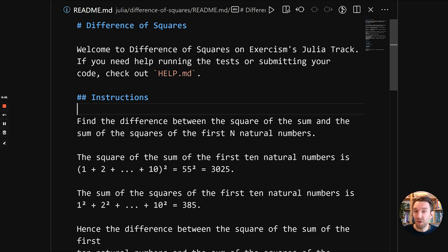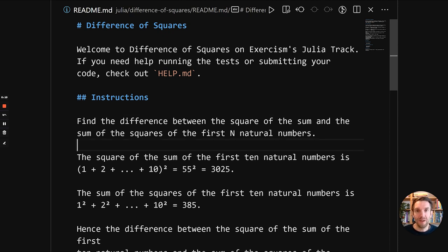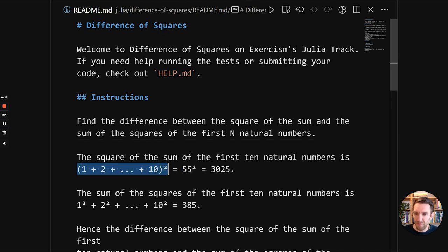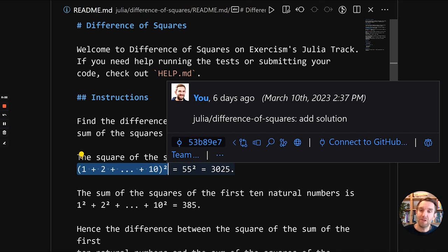Let's look at some Julia code. I will be solving the difference of squares exercise, which consists of three different tasks. The first one is that we need to calculate the square of the sum of the first n natural numbers. So in this case n is 10 in this example. So you get 1 plus 2 plus 3 etc up until 10. And then we need to square the result of that summation.